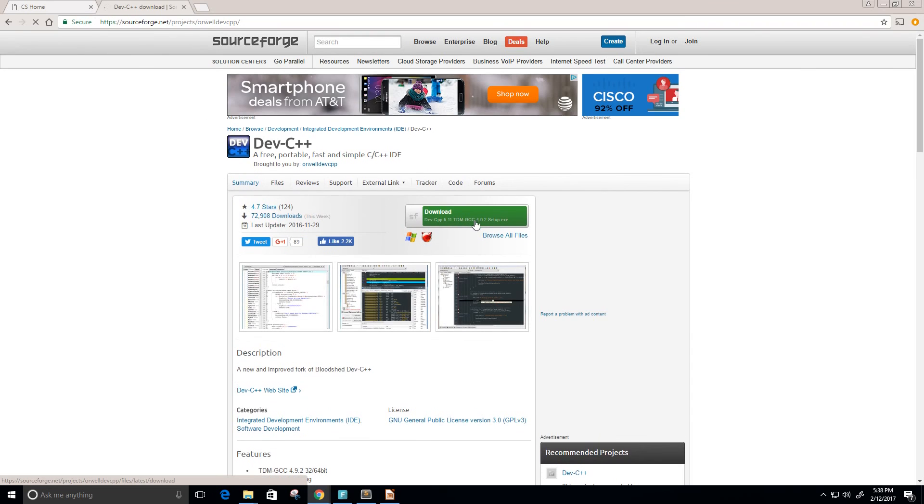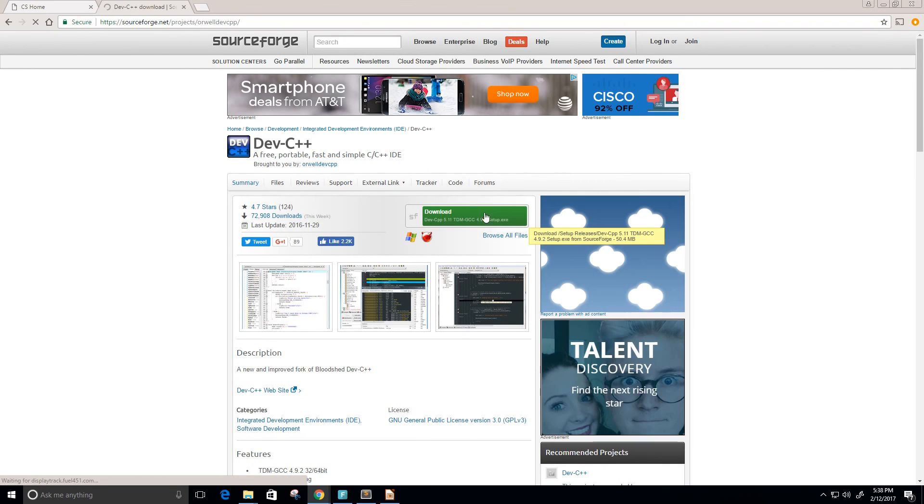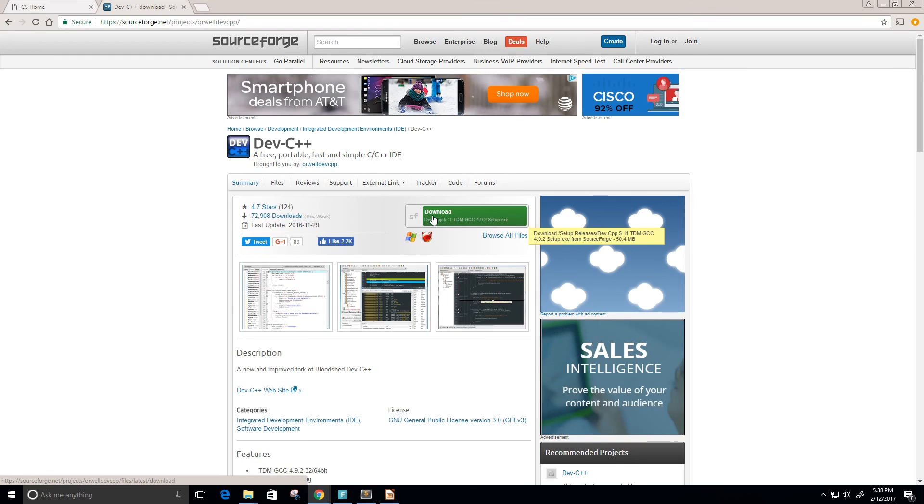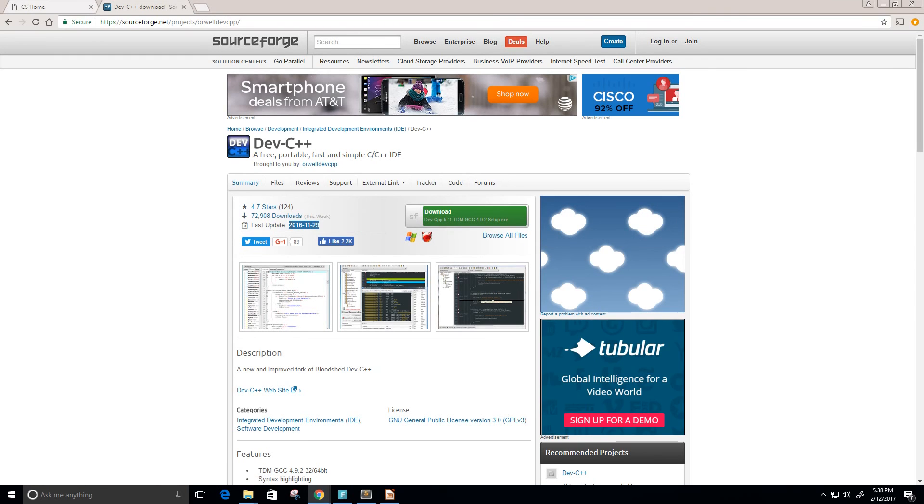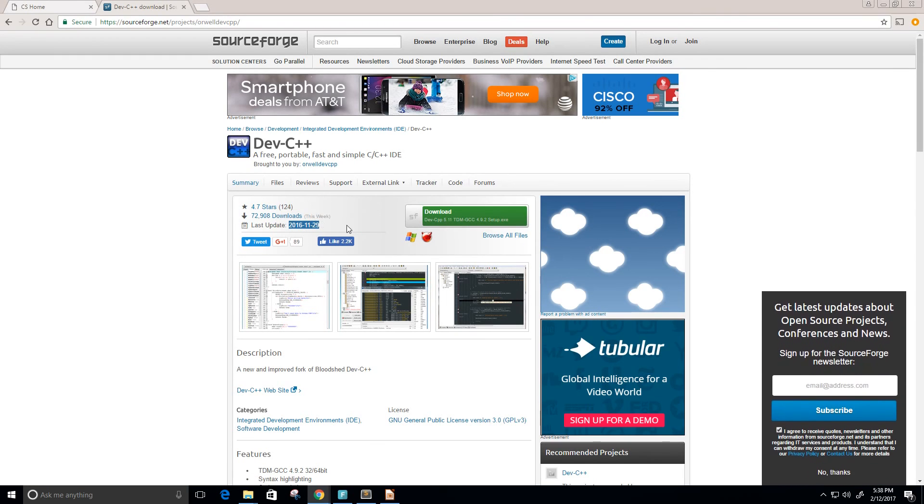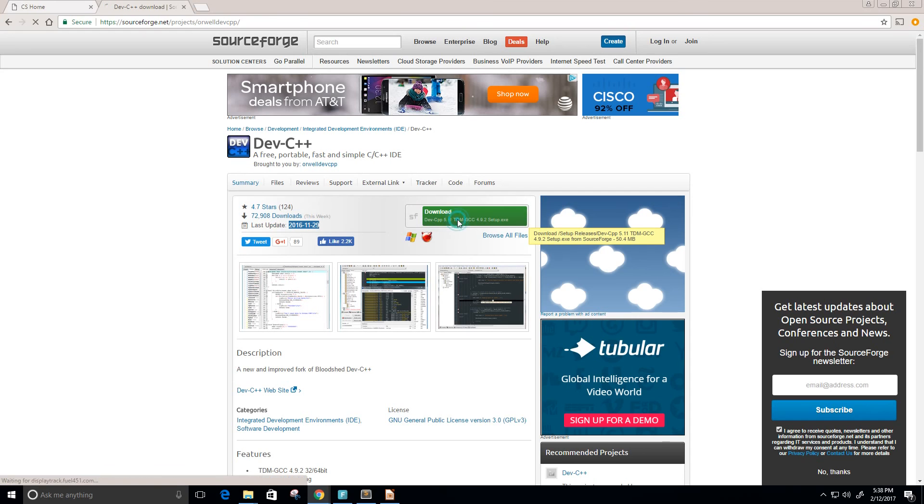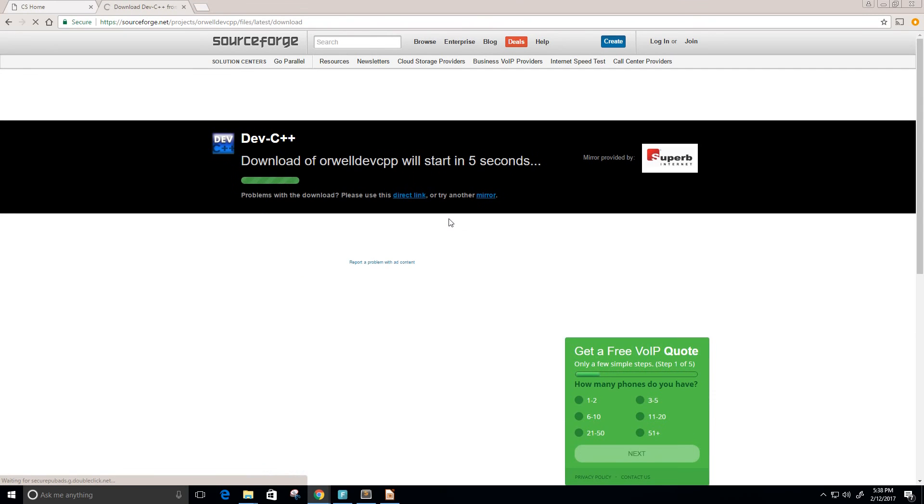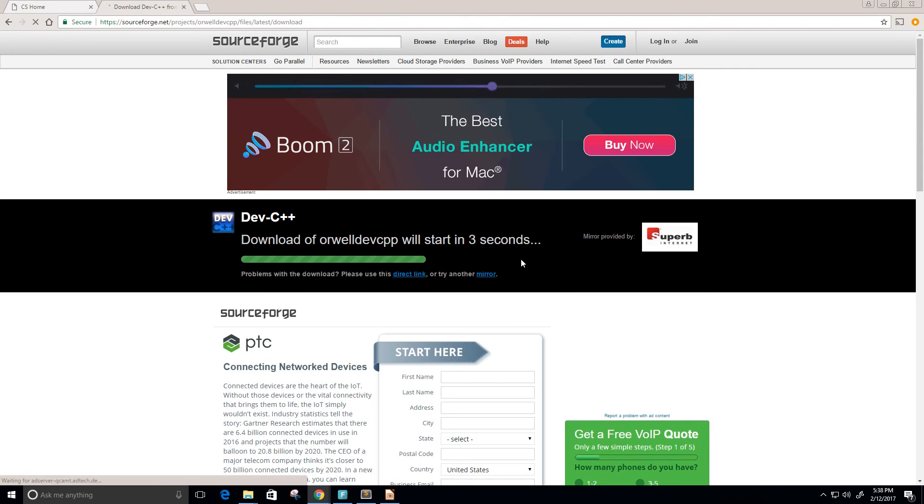I'm going to click on this download button here. You see that this is the recent update of Dev C++. It's updated November 29, 2016 and it's version 5.11. I'm going to go ahead and download that.